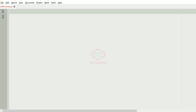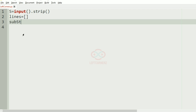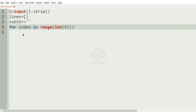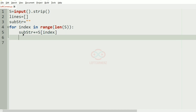Now let us implement our program. First we'll get our input string. Then we'll have an empty list called 'lines', and then after that we'll have an empty string called 'substring' where we are going to store the characters for each line. Then we'll iterate — that is, for index in range of len(s).